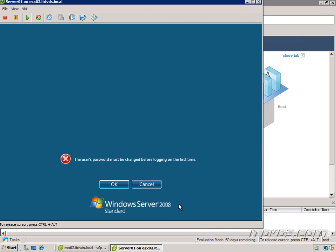And the installation is complete. So now we would configure this virtual machine, this Windows Server 2008 server, just like we would a normal server if it was physical. We'd give it an IP address, join it to a domain, everything we'd normally do with it.